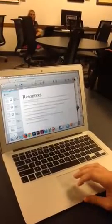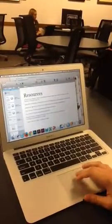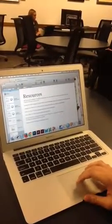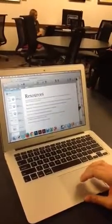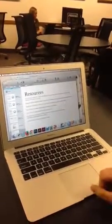And then lastly, I have my resources. I put all my references down for the pictures and videos that I got.